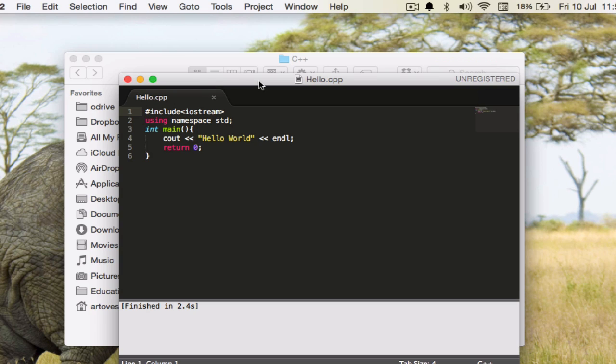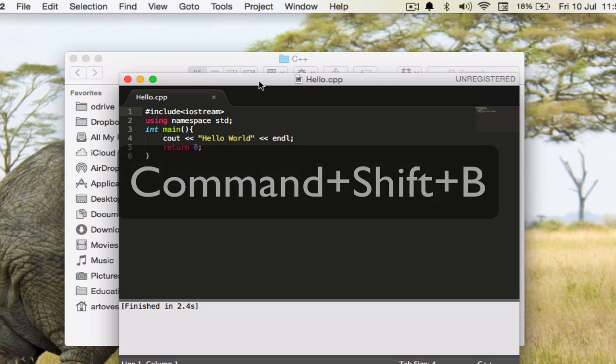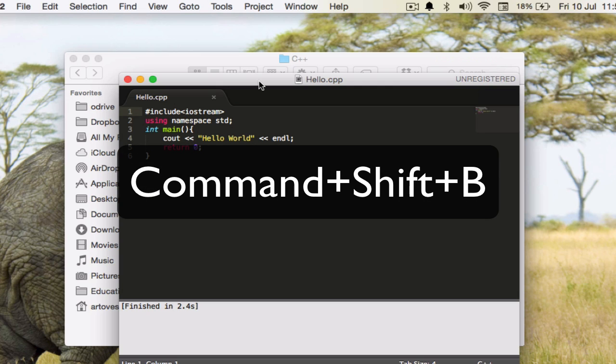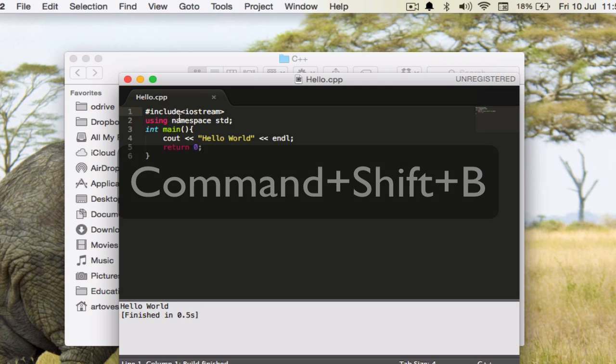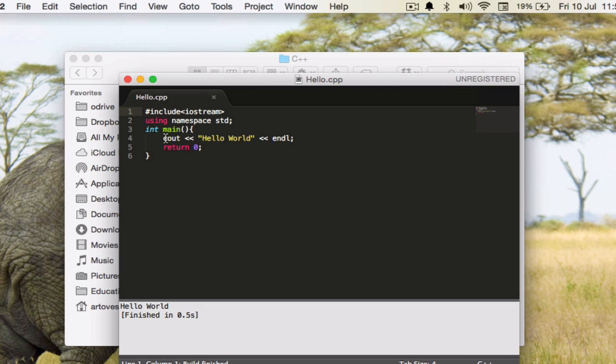Now you have built the file using Command+B and now you can use Command+Shift+B to run this file. Press Command+Shift+B, it is going to execute the program here and you can see the output Hello World printed here along with the time that it took.